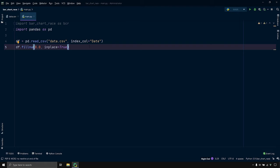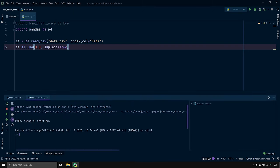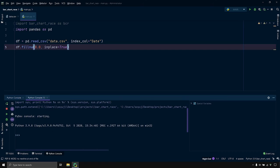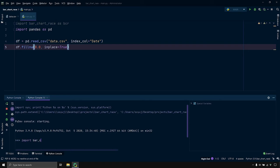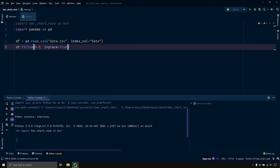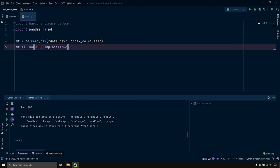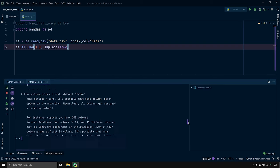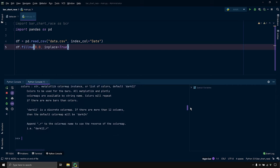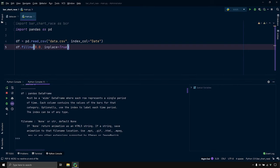Now it's time to use the bar chart race package. Inside this package there's a function called bar_chart_race that creates the video — it can take a lot of arguments allowing us to fully customize our output. Let's first run the help command on this function. I'll go to the Python console in PyCharm, import bar chart race as bcr, and then run help(bcr.bar_chart_race). As you can see there's a long list of parameters — you don't need to memorize all of them, just use the help command whenever you want.